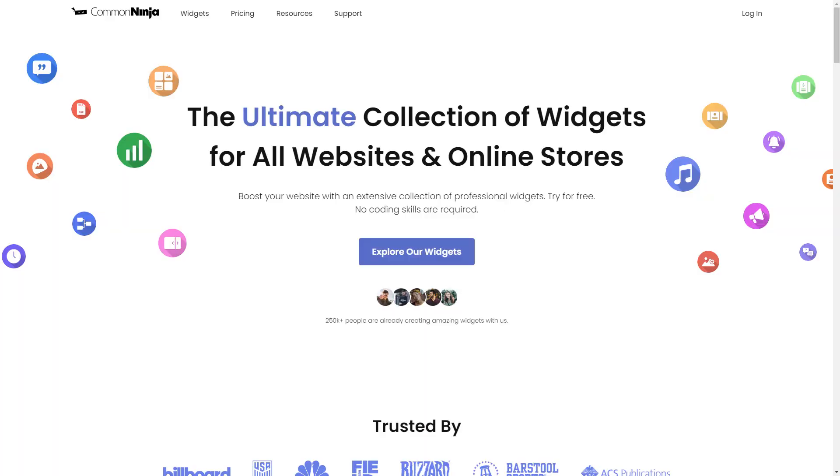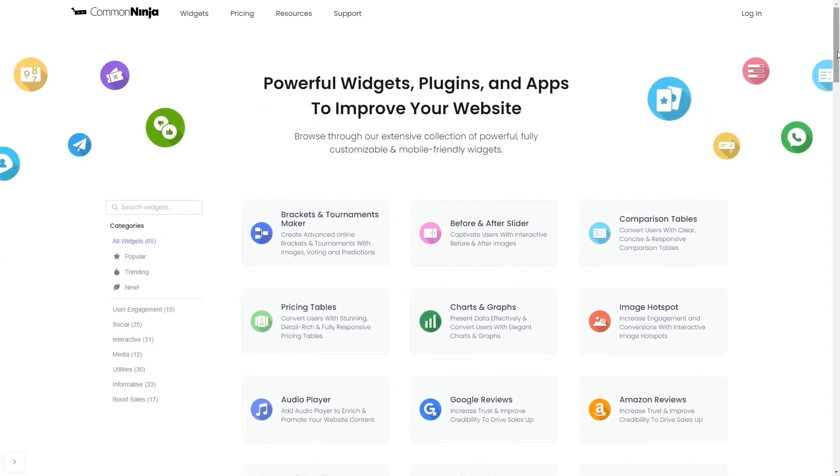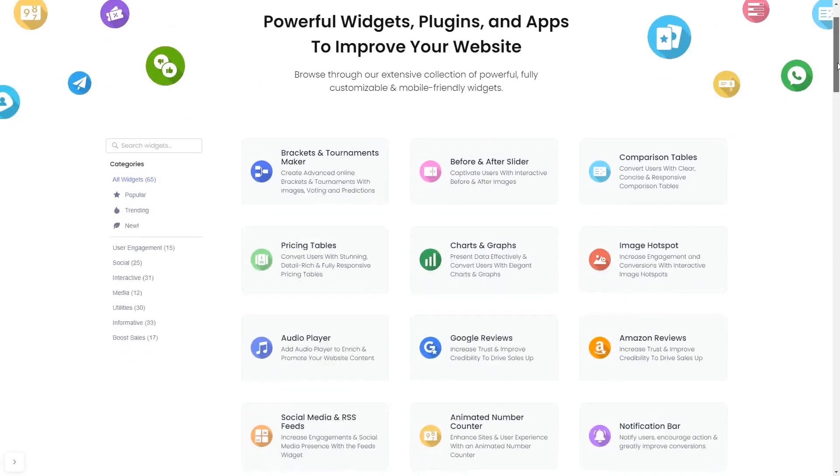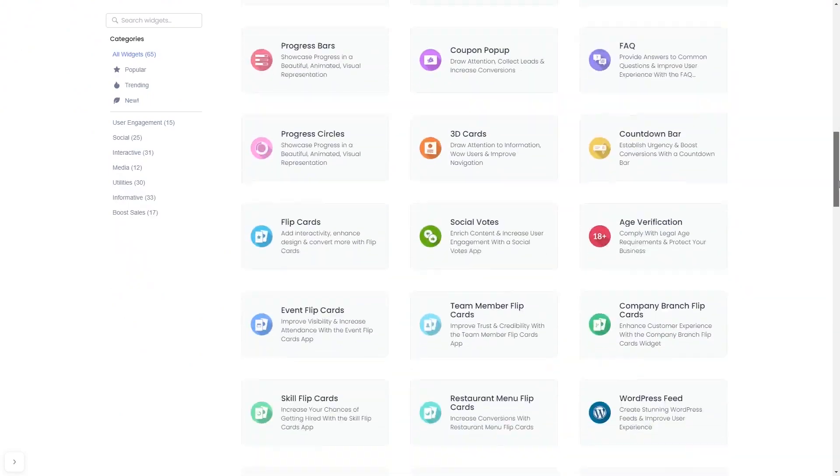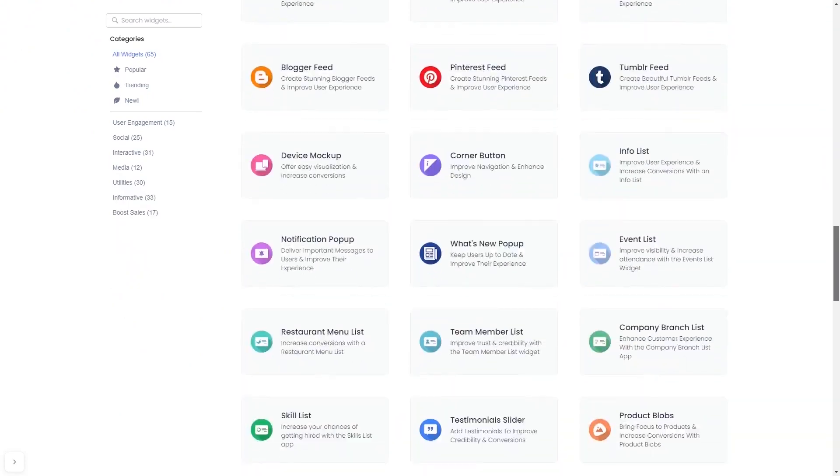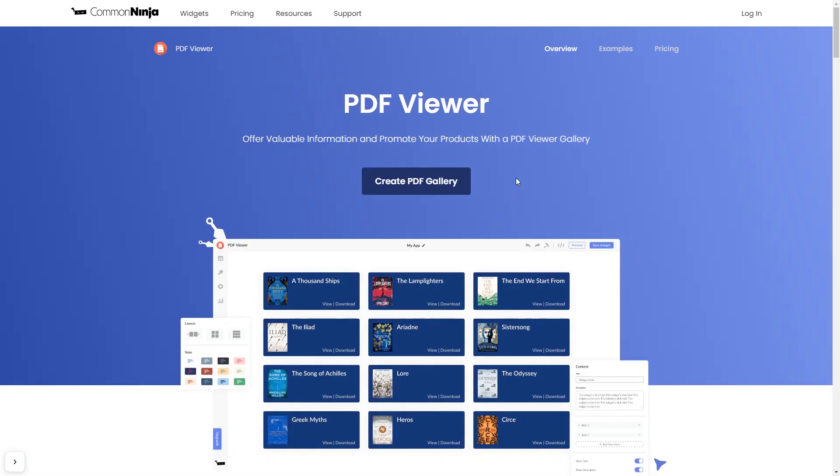To start, enter Common Ninja website. Choose your widget from a large collection of widgets, and once you've entered the widget page, click on the Create button to enter the editor.